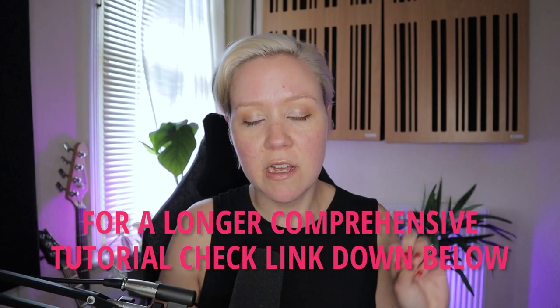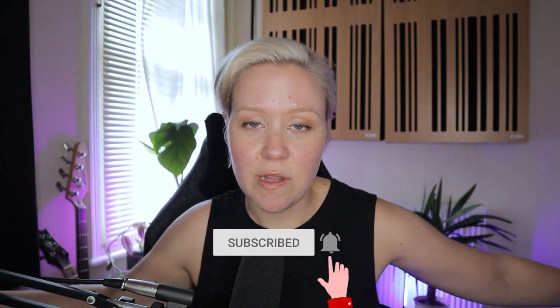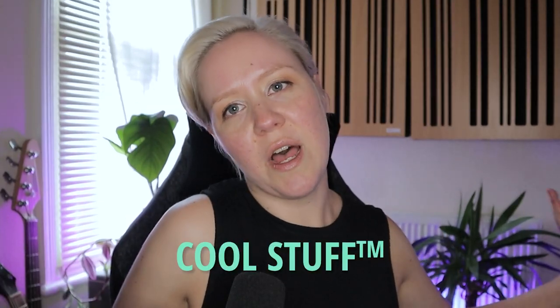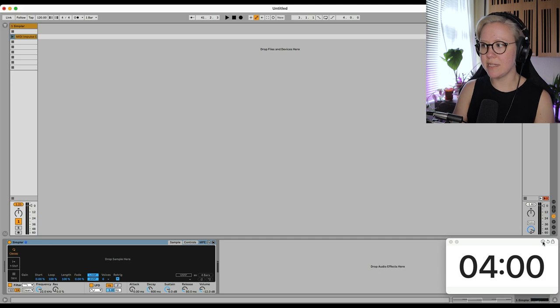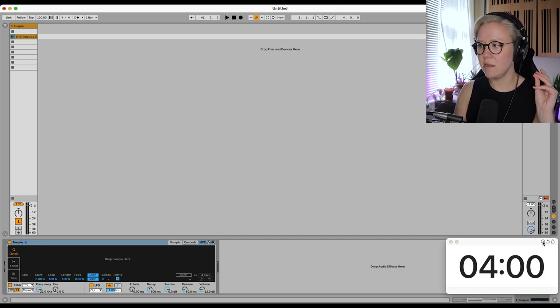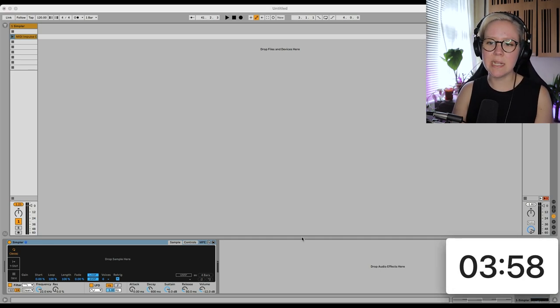Subscribe and hit the bell icon so that you will learn more cool stuff like this. Let's go into it. Here we go, okay, four minutes to explain Simpler. Great, and starts now.